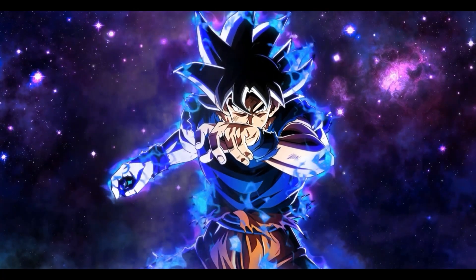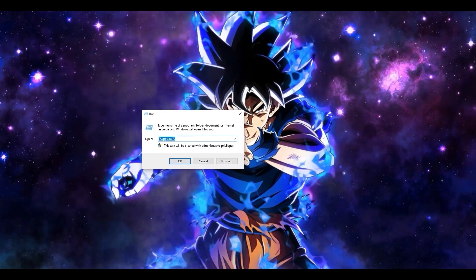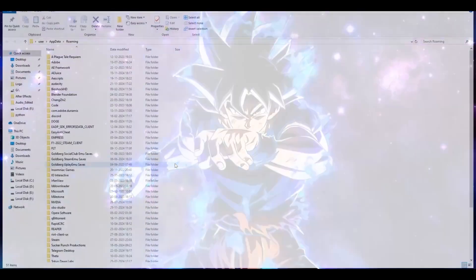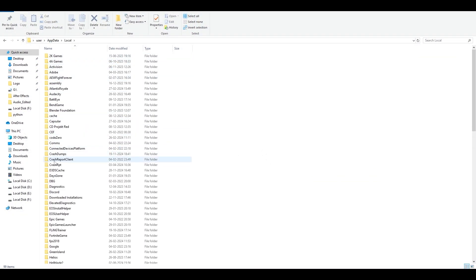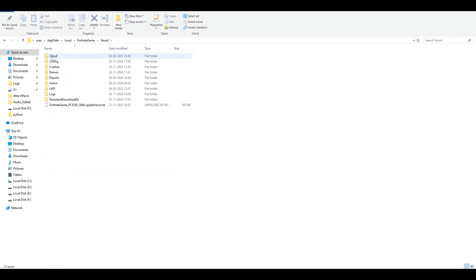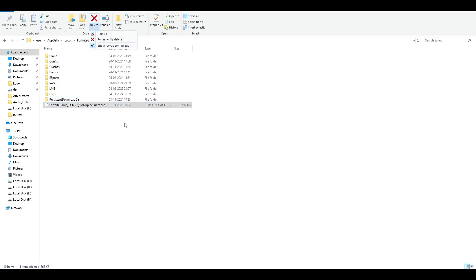The next step: go to the search bar, type 'run', enter the same %appdata% command, go to AppData > Local, find the Fortnite game folder, then Saved. Here you'll find a specific cache file — something like 'Fortnite DM PC D3 Pipeline Cache' — which will be around 600 kilobytes. Permanently delete this file, restart the Epic Games launcher, and launch the game.